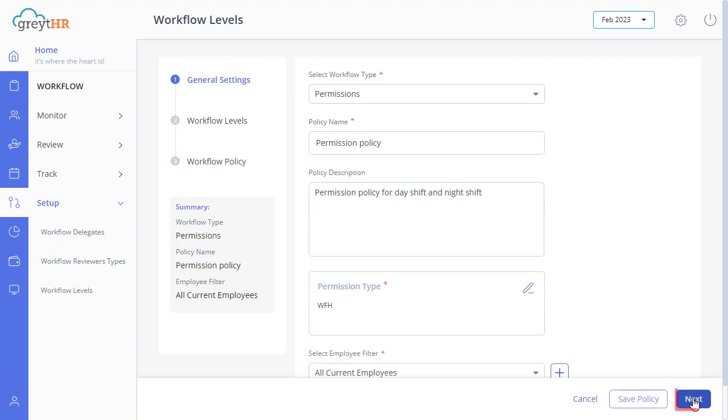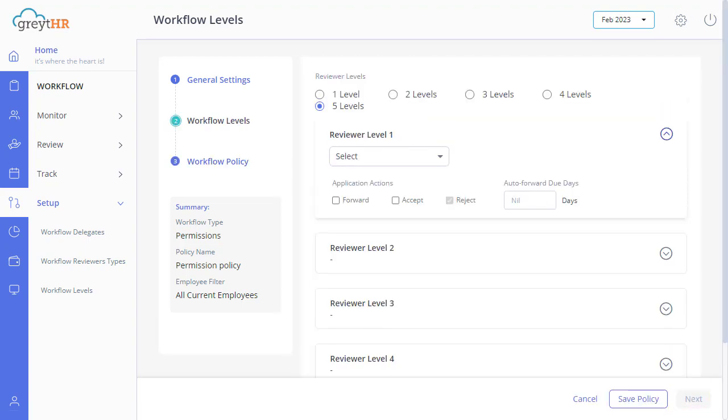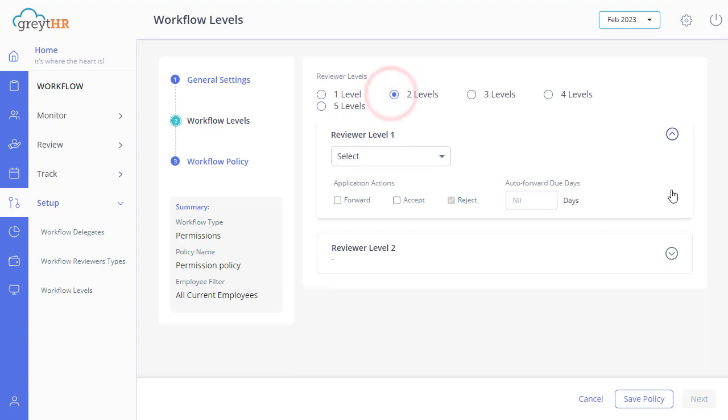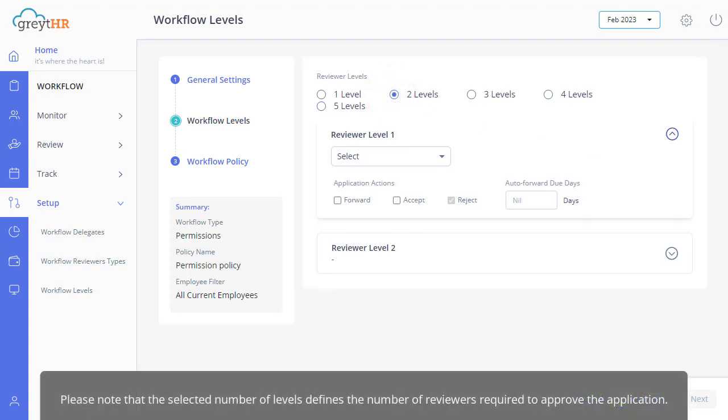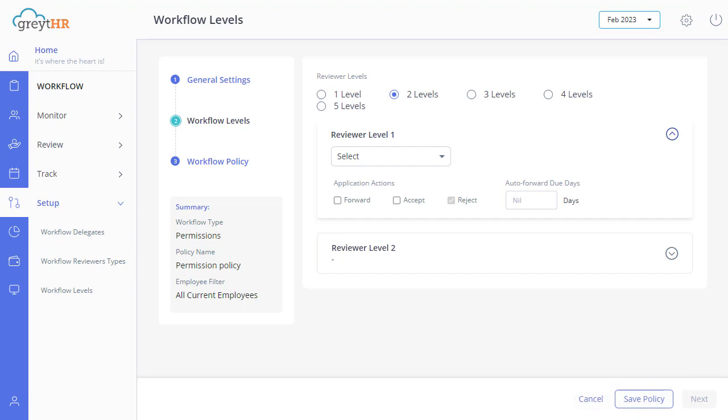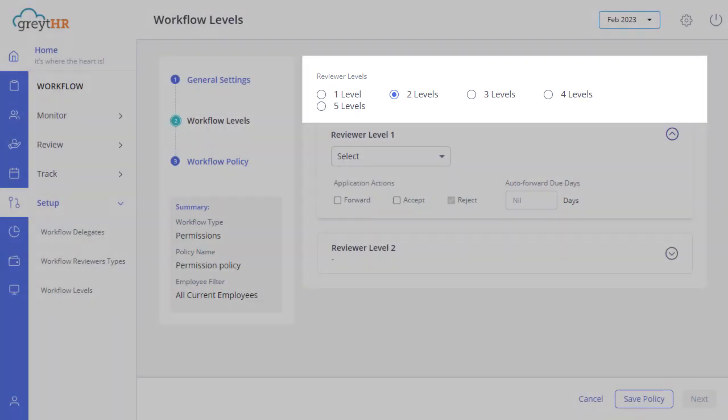Click on Next to move to the Workflow Levels settings. Here, select the reviewer levels as per your requirements. Please note that the selected number of levels defines the number of reviewers required to approve the application. You will also notice that the page displays the reviewer levels options per your selection.